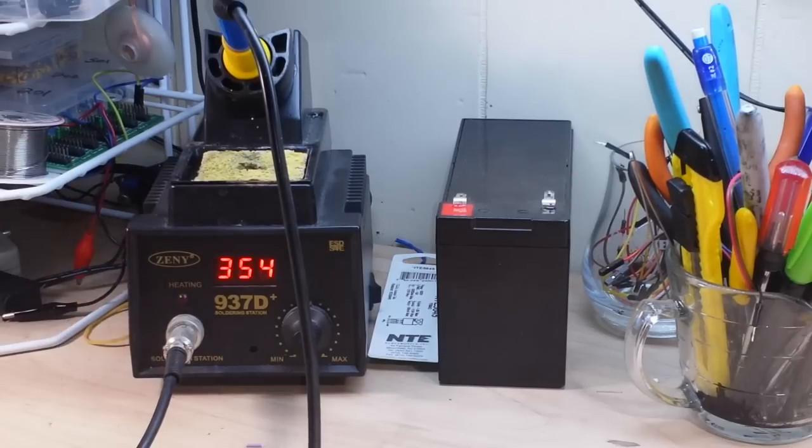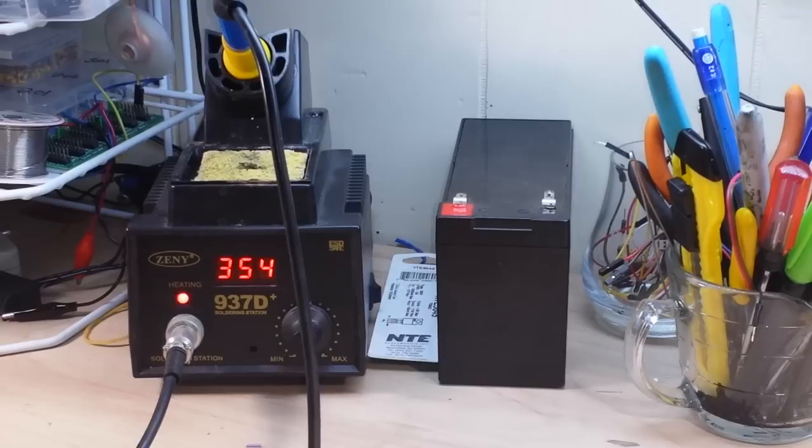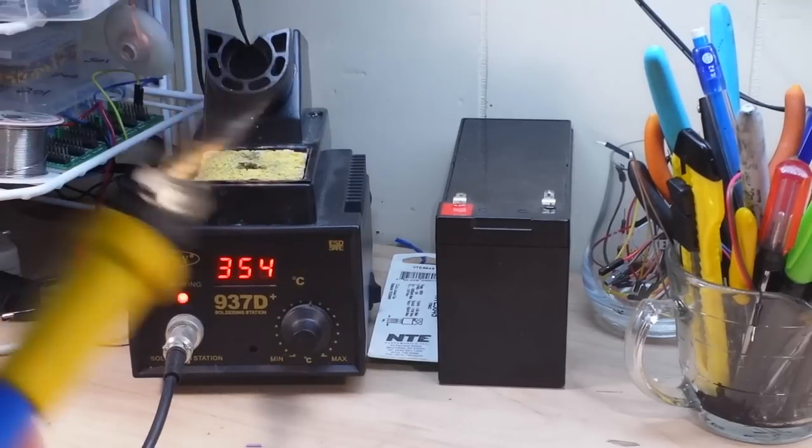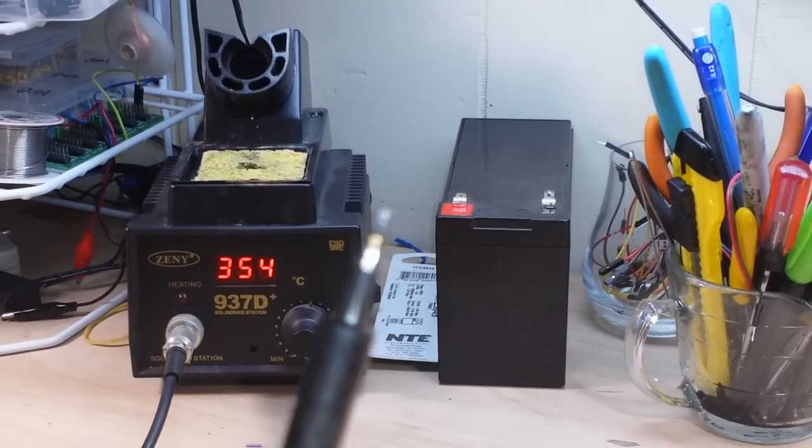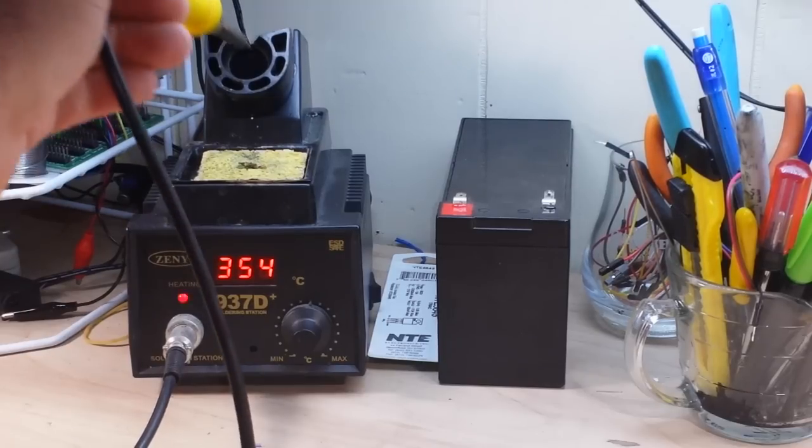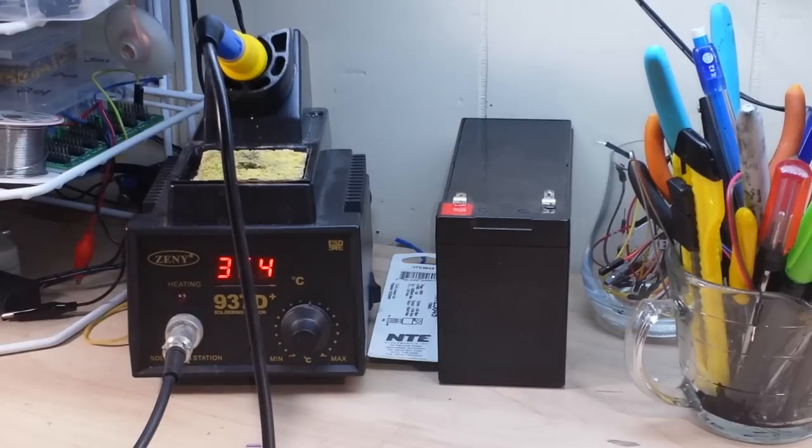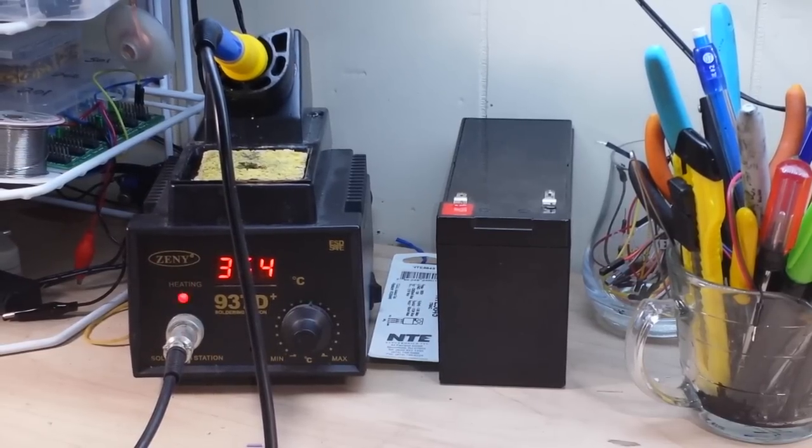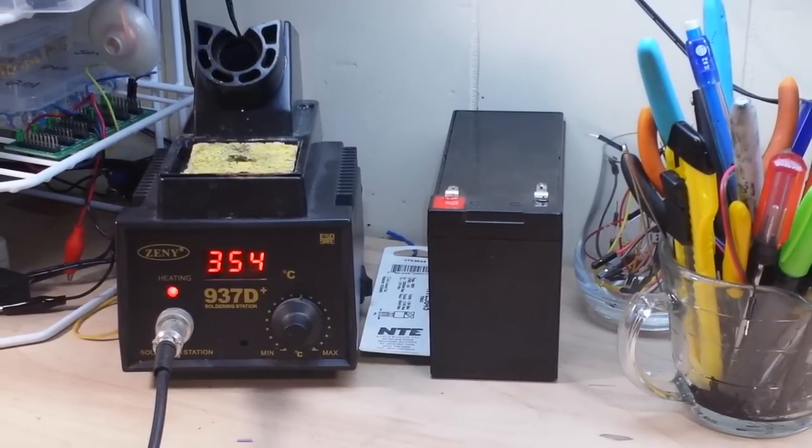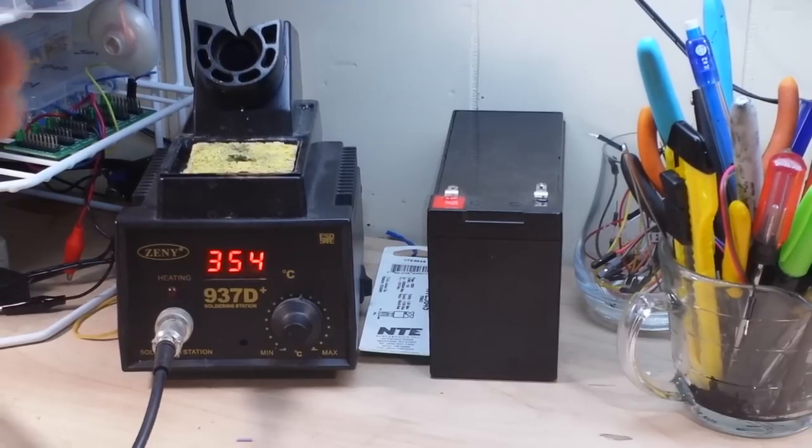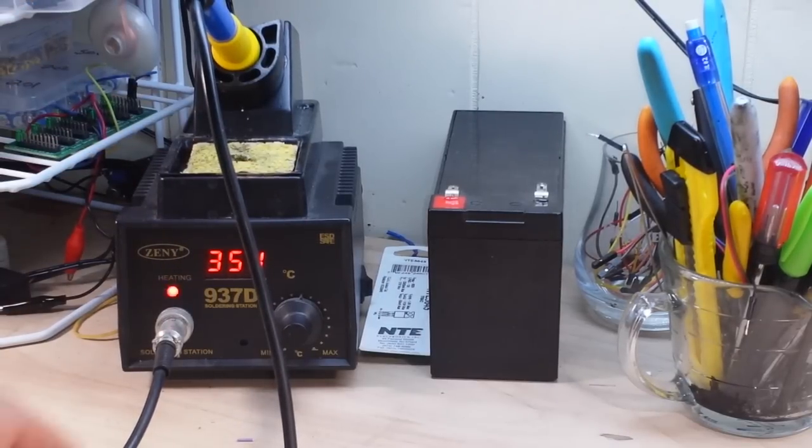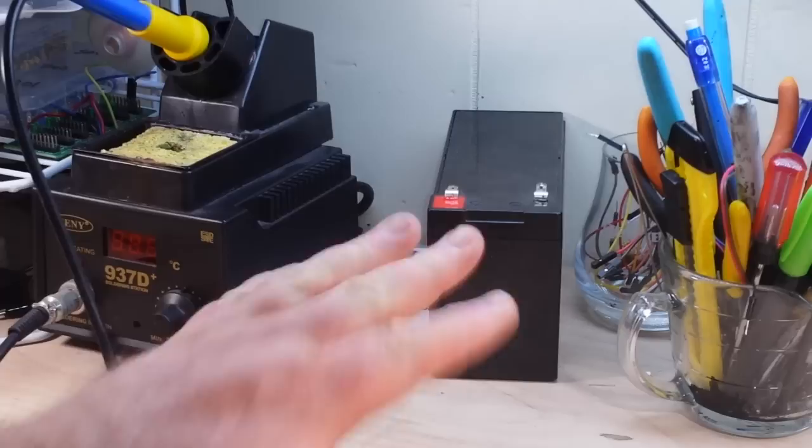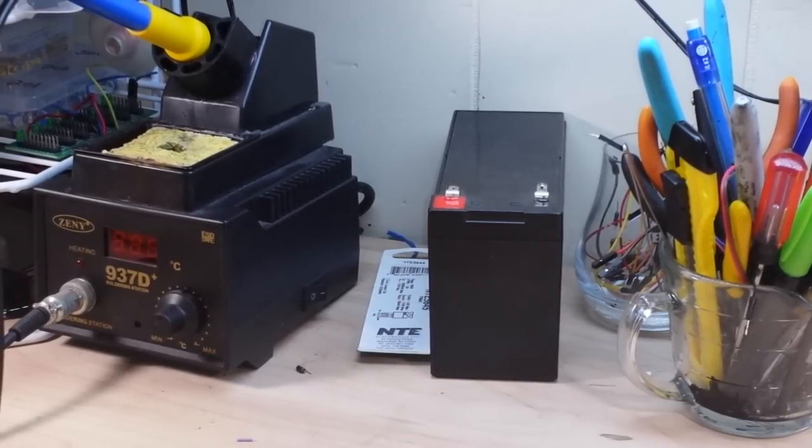Well you guys are familiar with my Zenni 937D, basically a Heiko knockoff soldering iron. I've had it for a couple years, I take good care of my tips and there's absolutely nothing wrong with this soldering station. It works fantastically. However, Santa has brought me a new soldering station and we're going to check it out today and see if it can earn a spot on my starting roster.